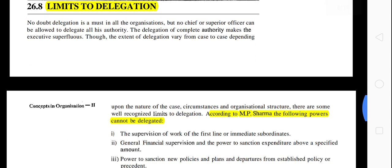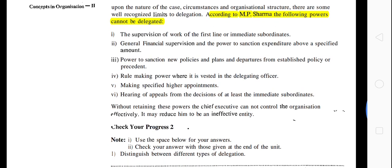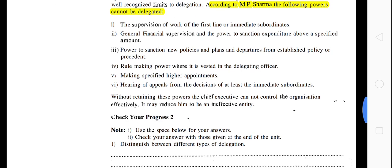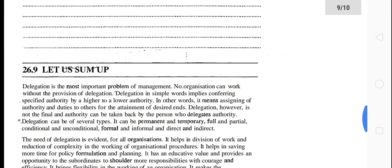Limits to delegation — MP Sharma, a major figure in the development of public administration in India, states that the following powers cannot be delegated: the supervision of work of first-line or immediate subordinates. Keep in mind which powers you cannot delegate. The rest of the lecture details are covered already, so here we finish our lecture on delegation.